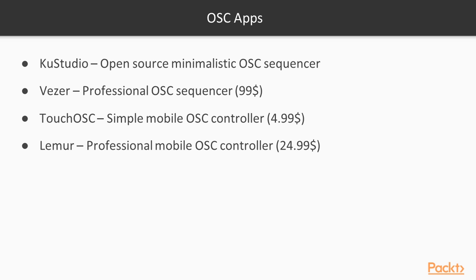You can use OSC not only for communicating between your openFrameworks projects. There are many ready-to-use applications which you can use for controlling your project or control from your project. We consider just several examples of desktop and mobile OSC dedicated apps.